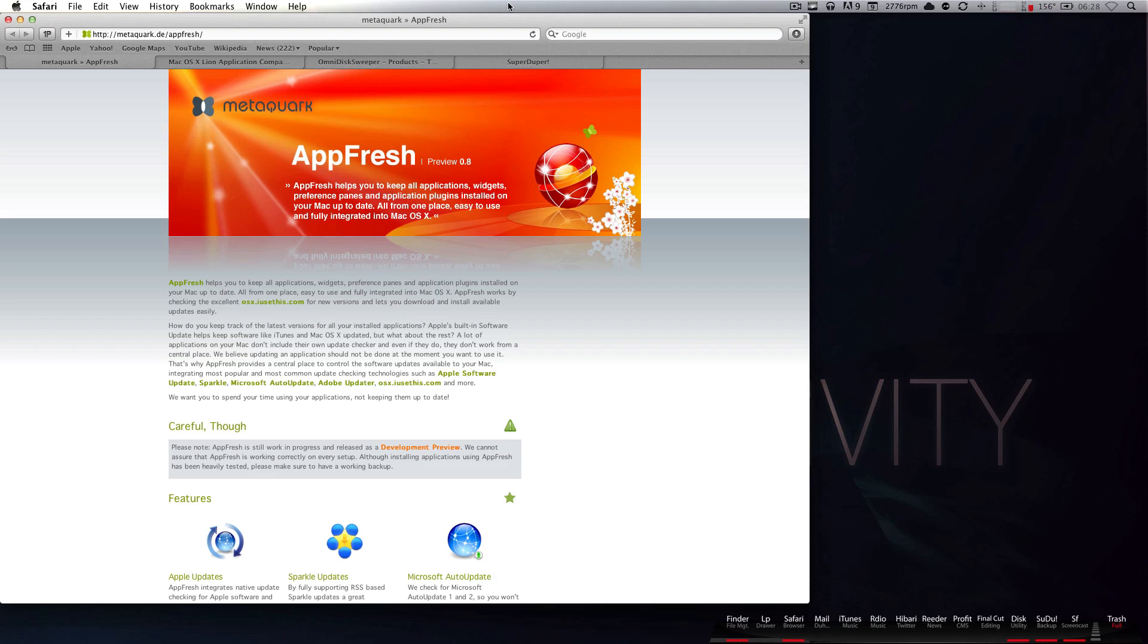I'm going to recommend that you download AppFresh. What this application does, and it's very cool, is once you download it, it will tell you all of your applications that are out of date, and it will also give you the download links and give you the ability to upgrade them. This is important because if you're running old versions, most likely they will not be Lion compatible. So, once you've run AppFresh, you've updated all your apps to the latest version.